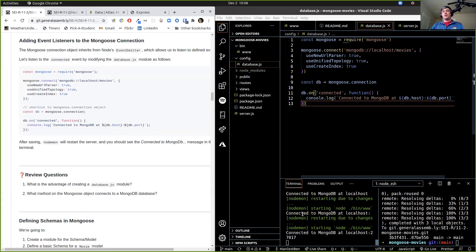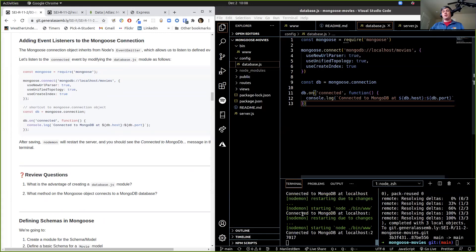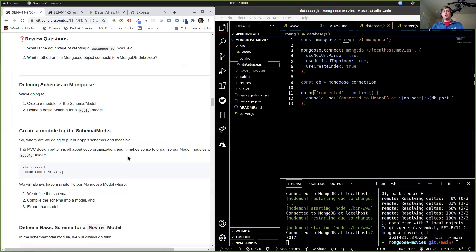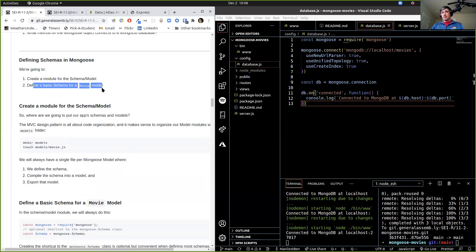So we added our event listener so that we can see when we're connected to our port. Now let's go ahead and skip the preview questions — those aren't that important. Let's go ahead and create a module for our schema, our model.